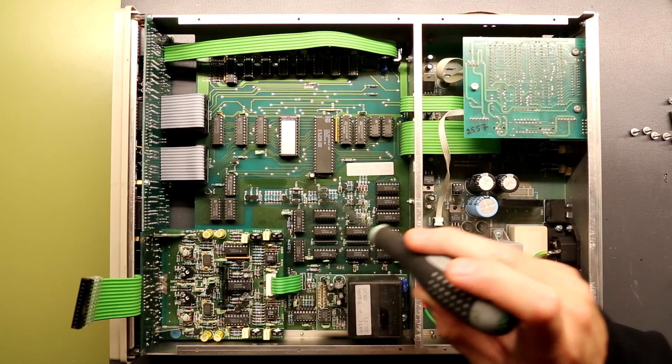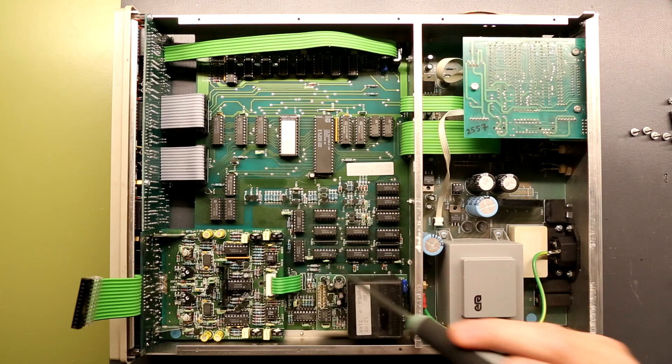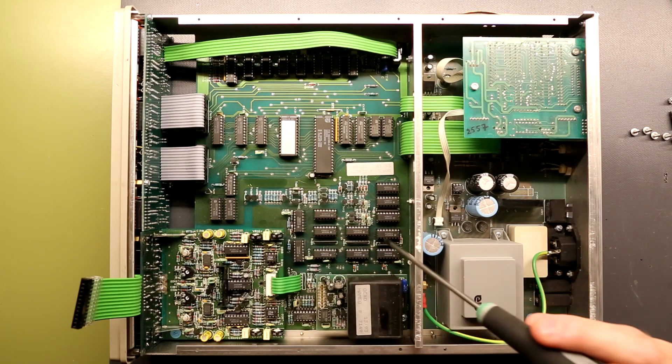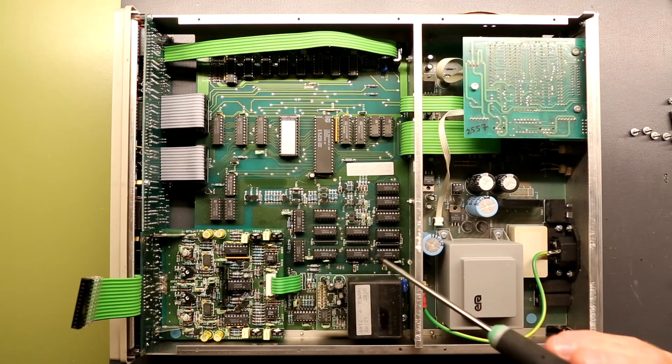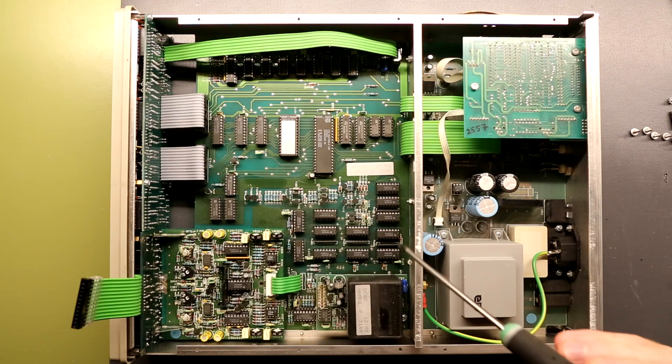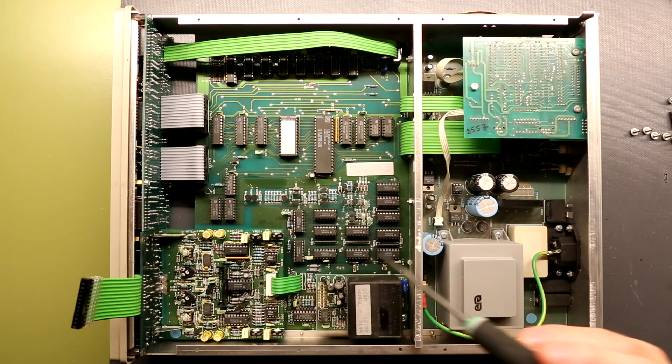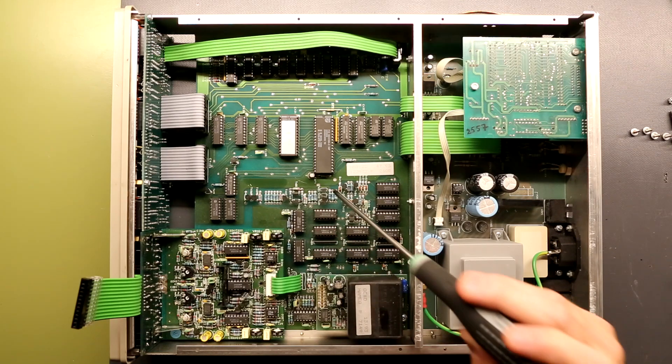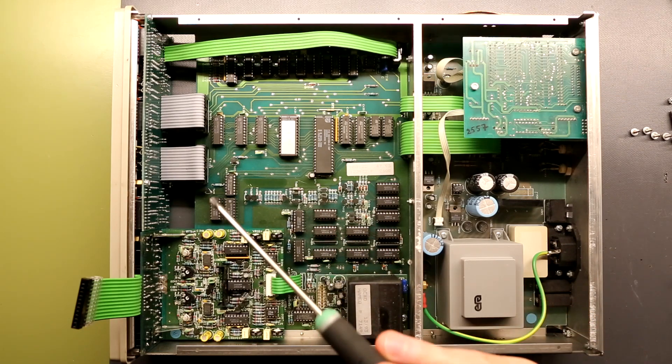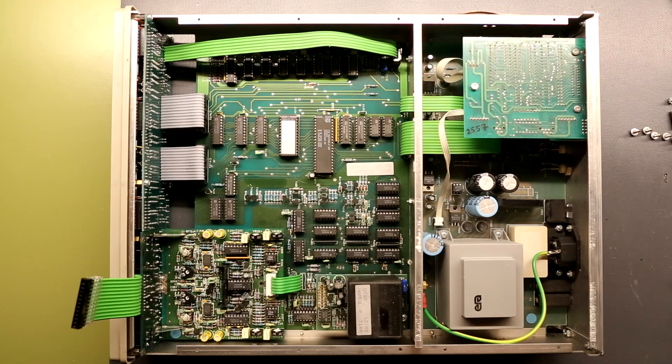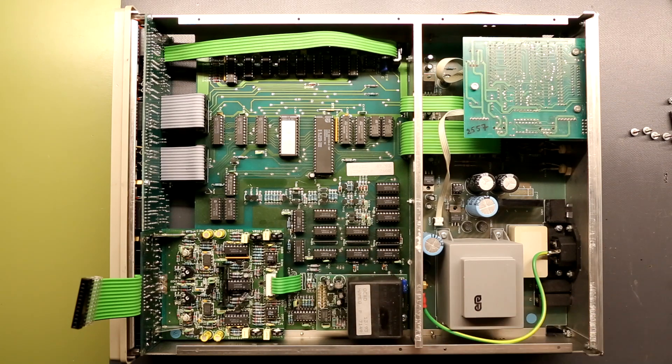whole large area here of ICs which is mostly quad NOR, OR and AND gates. So this probably depends on what the selection on the front is, on what math to do, how the signal is combined.